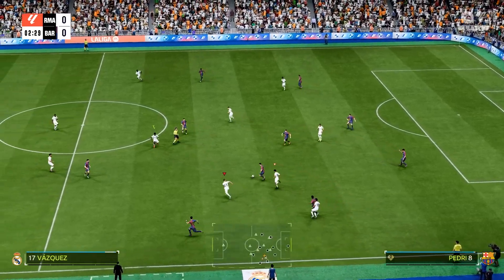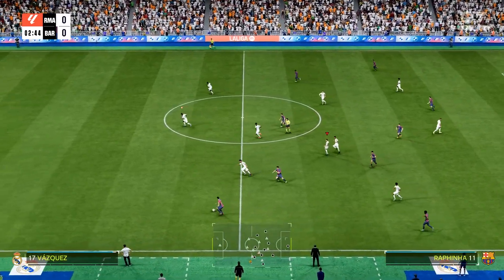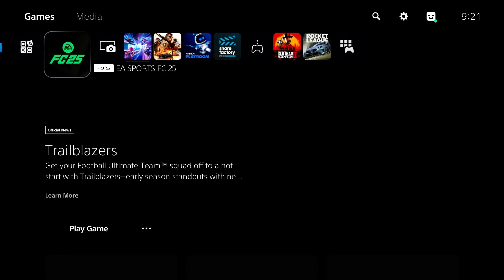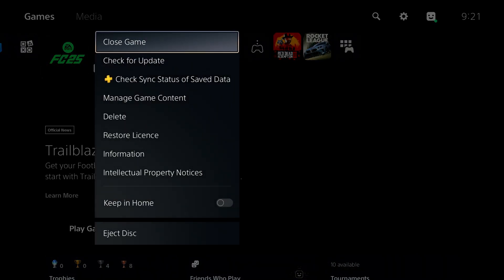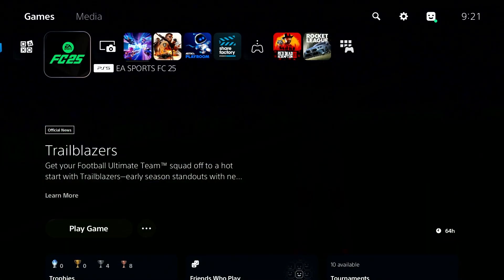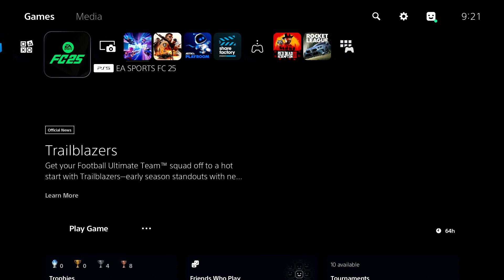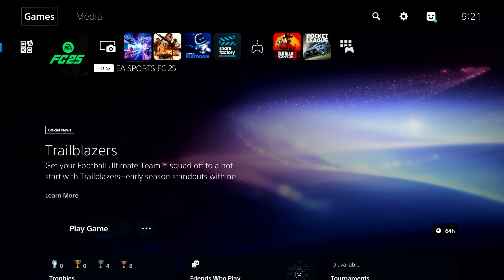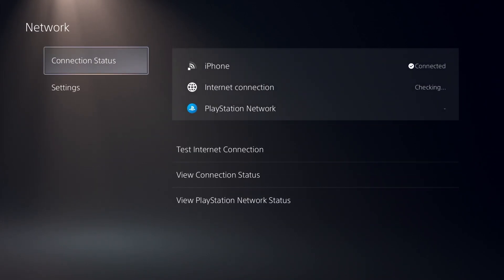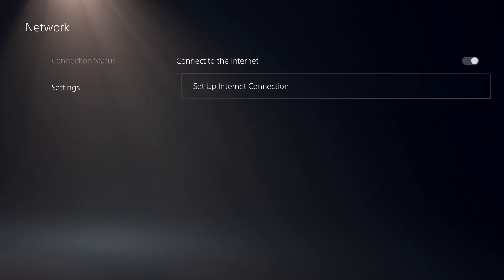First of all, close FC25. As you can see, I play FC25 on PS5, but you can use these solutions on other consoles like PS4 or Xbox Series X or S. First, open settings, then select network, select settings, and then select setup internet connection.